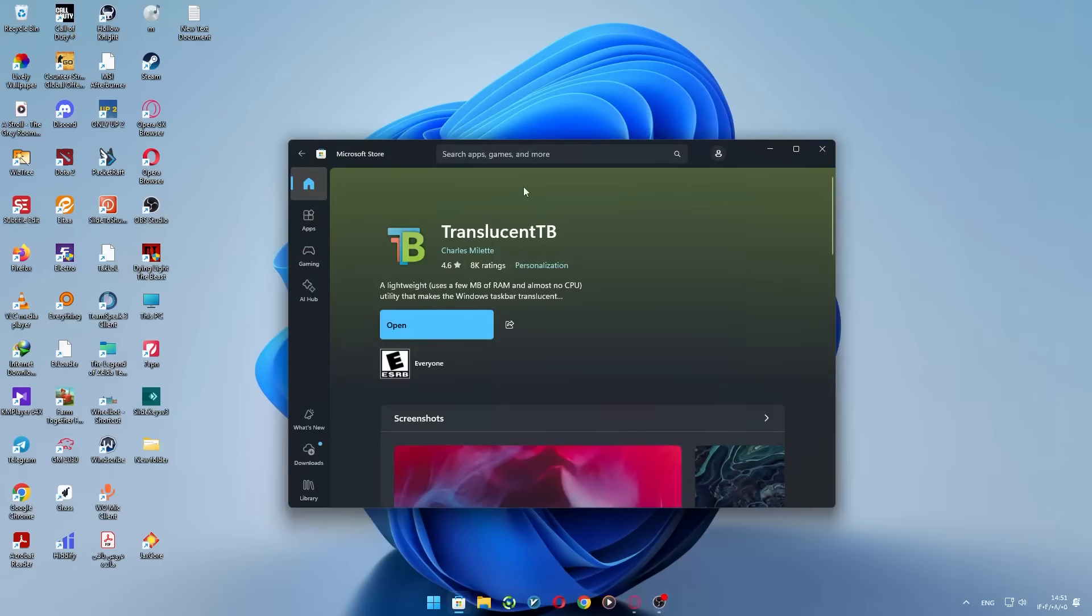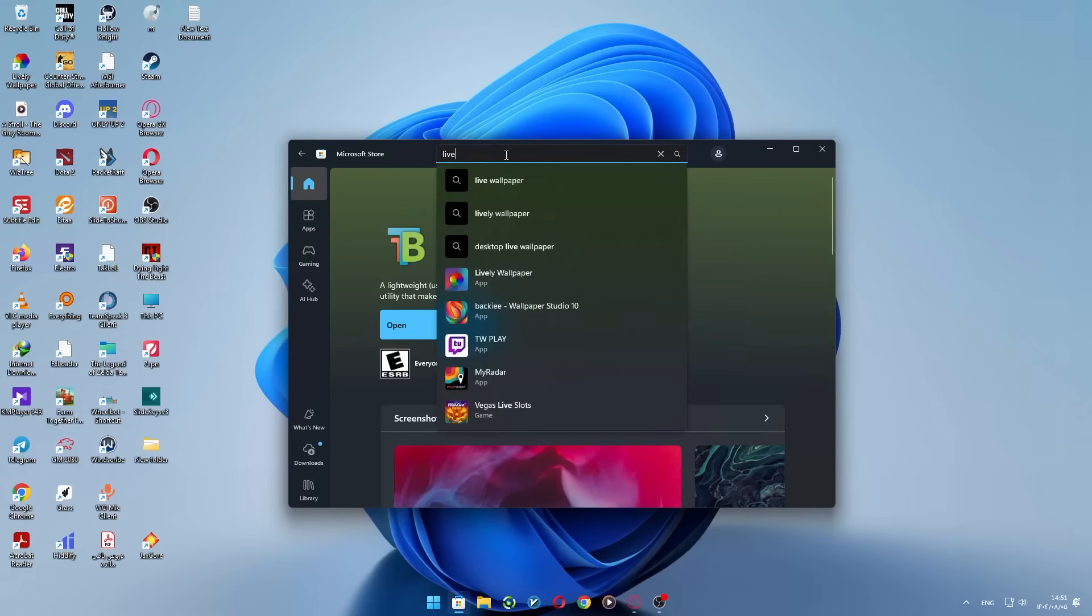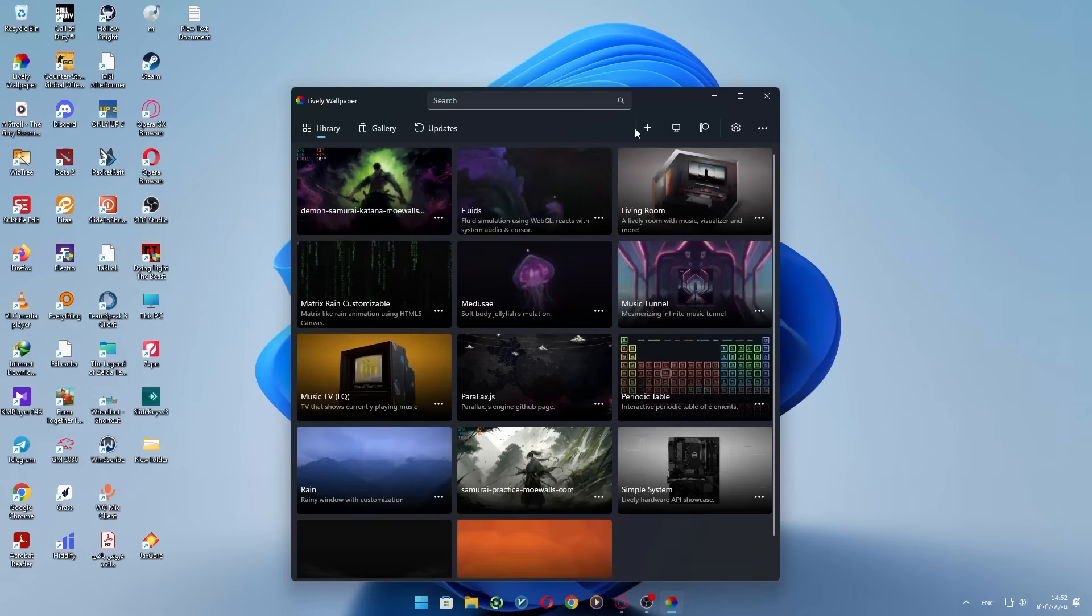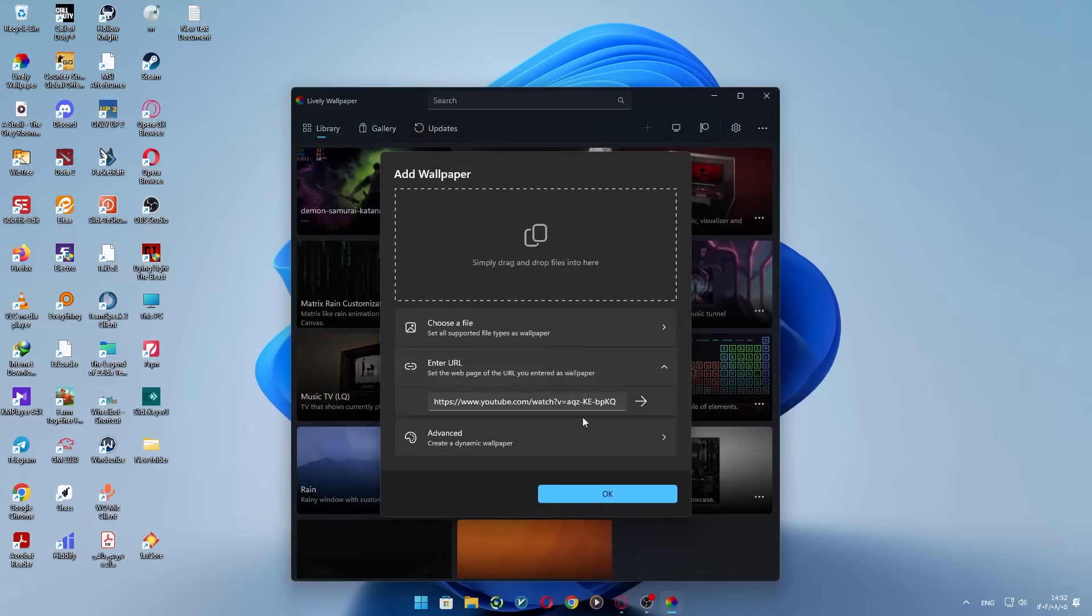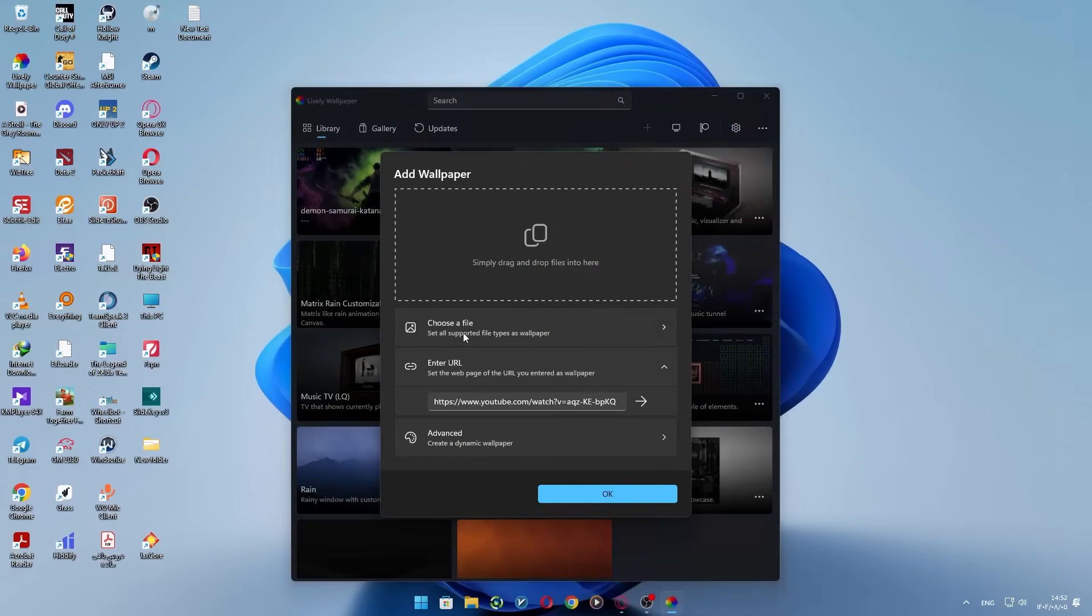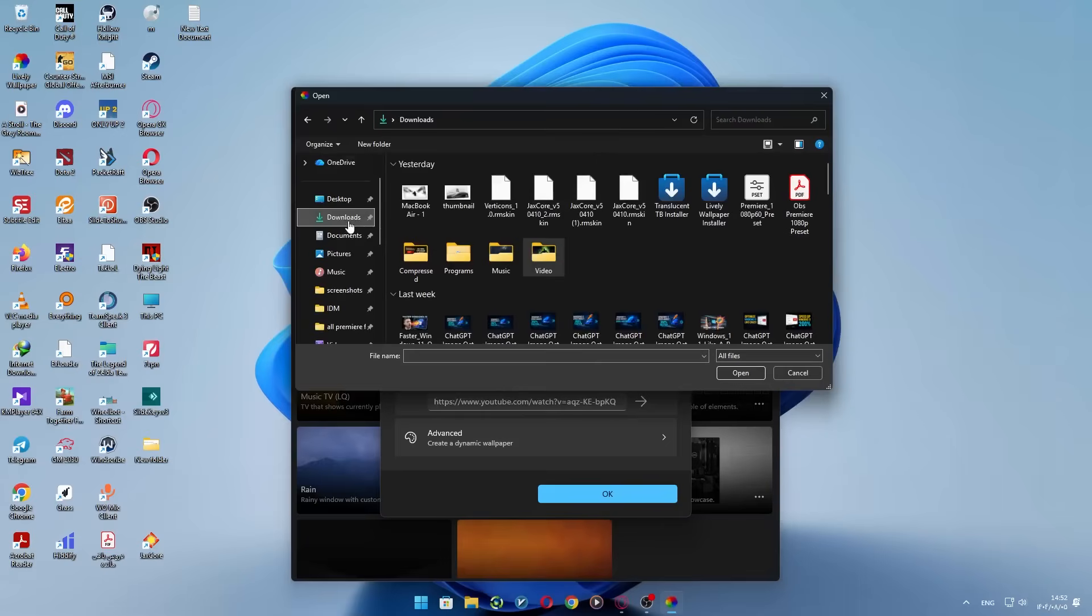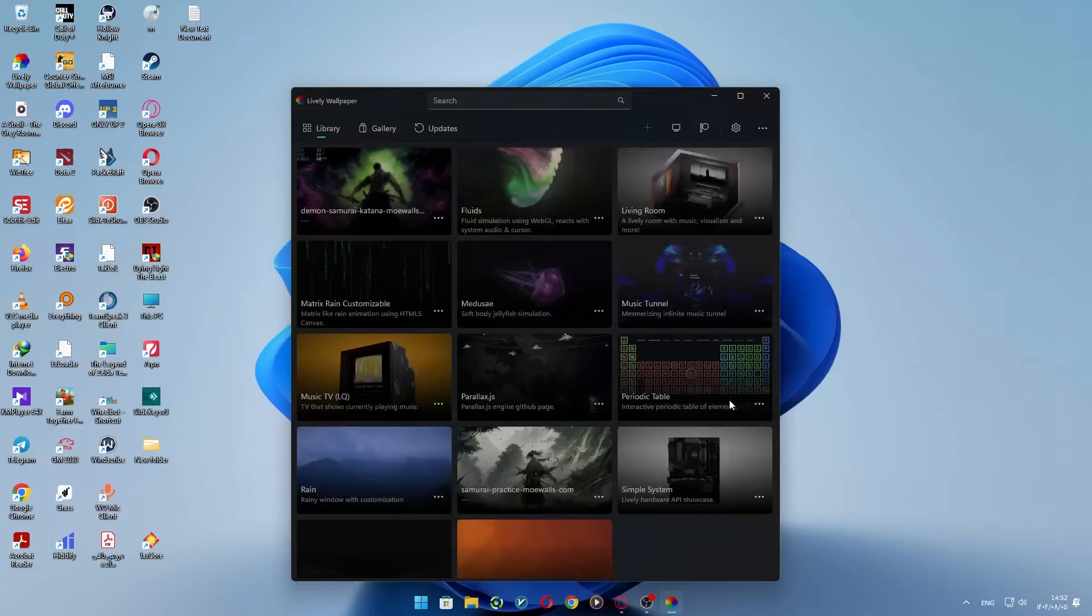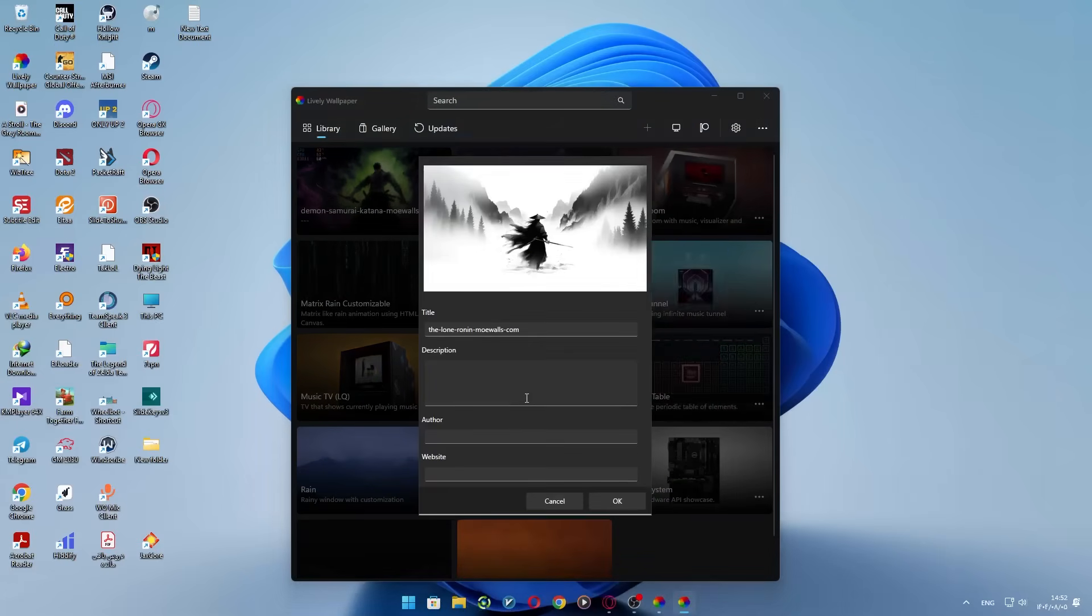Next, head back to the Microsoft Store and download and install Lively Wallpaper. Open the app, hit the plus icon up top, and select the live background you downloaded. I've put the download link for the background in the description for you. When you've picked it, just hit OK and it'll be added.